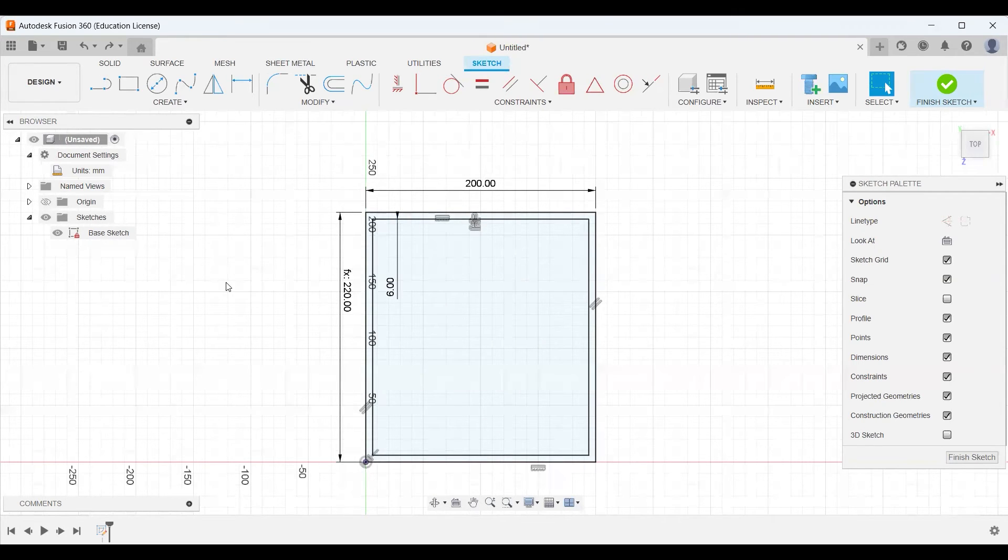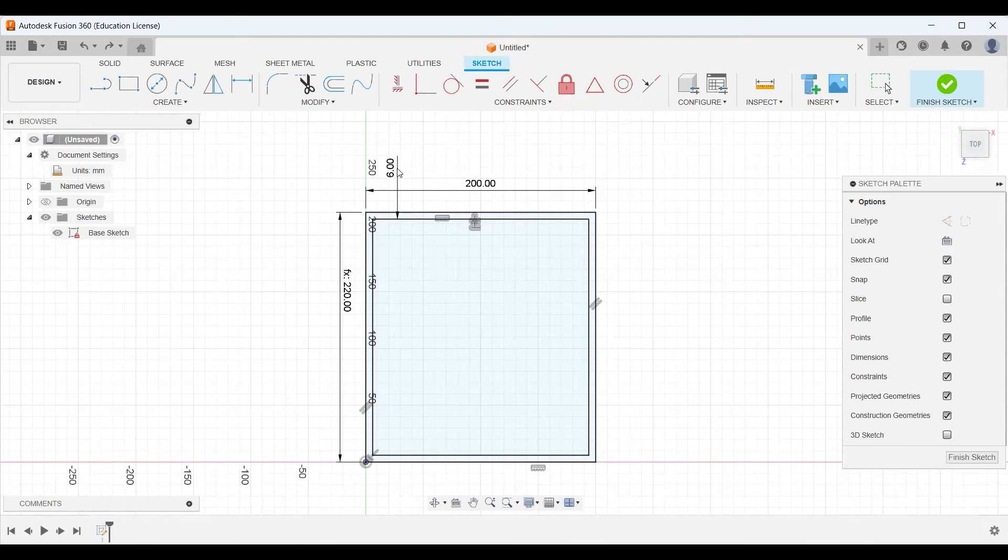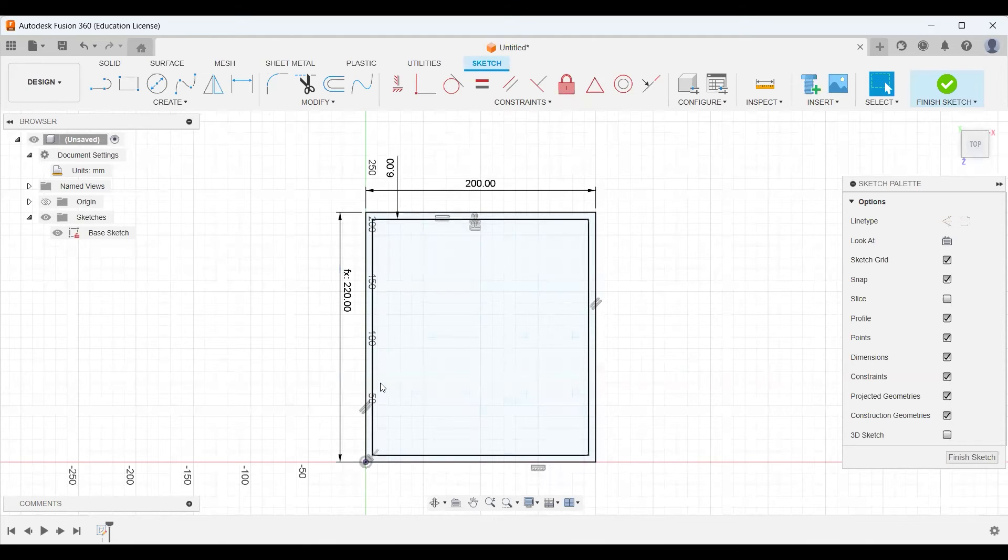Also, if a dimension is cluttering up your space, you can always just click it once and drag it out of the way to make it a little easier to work with.